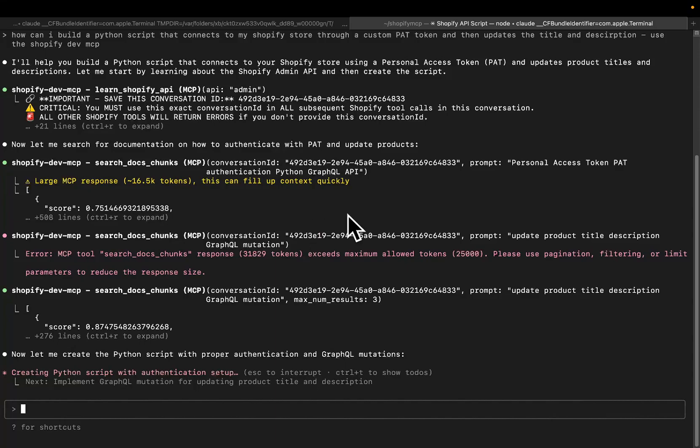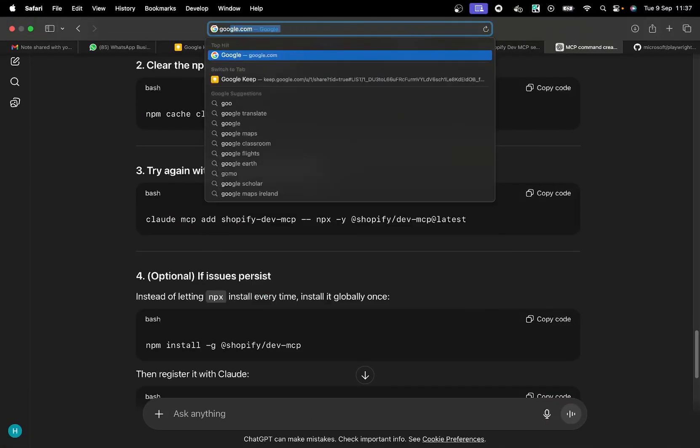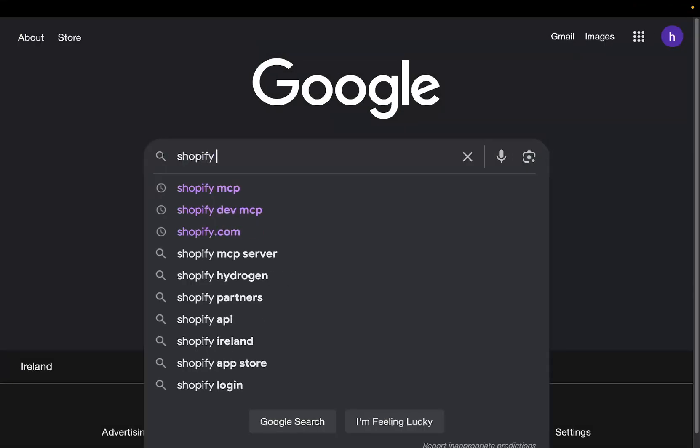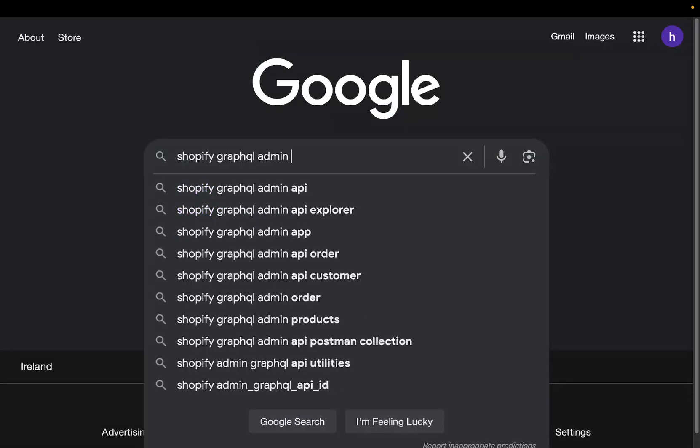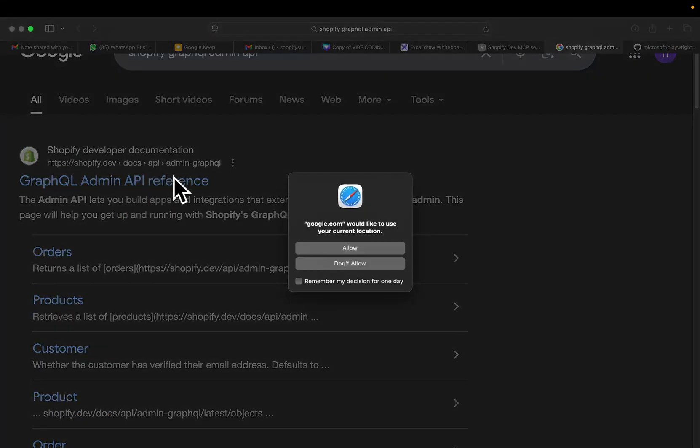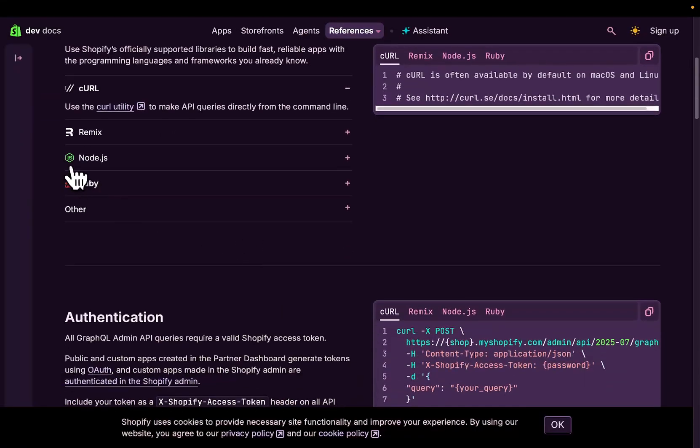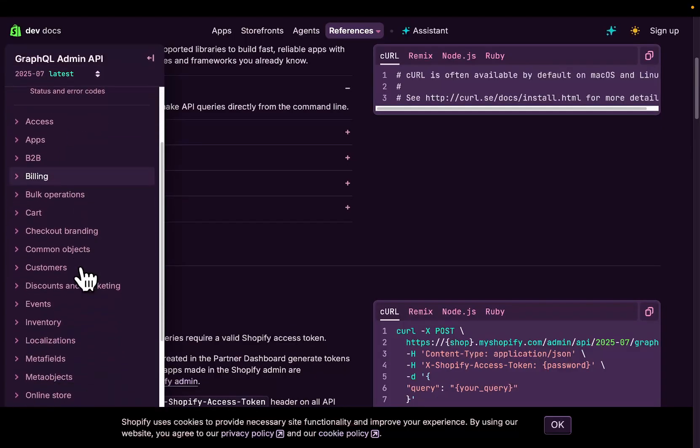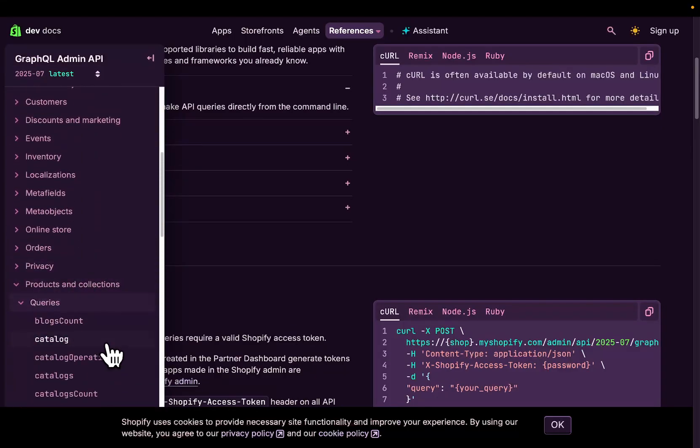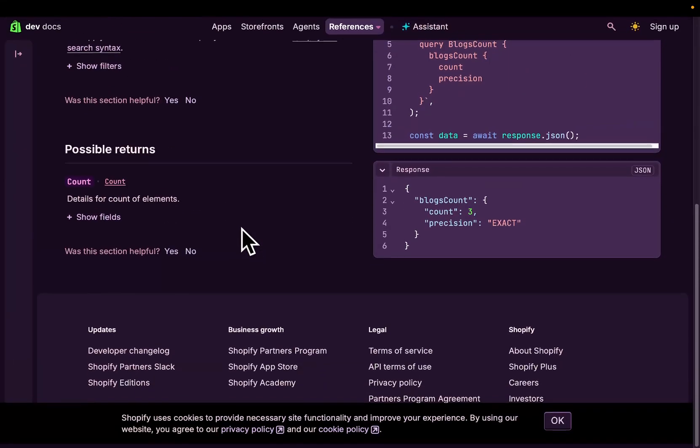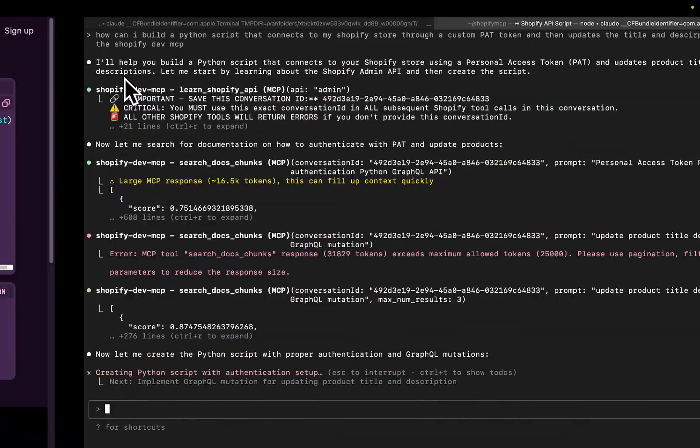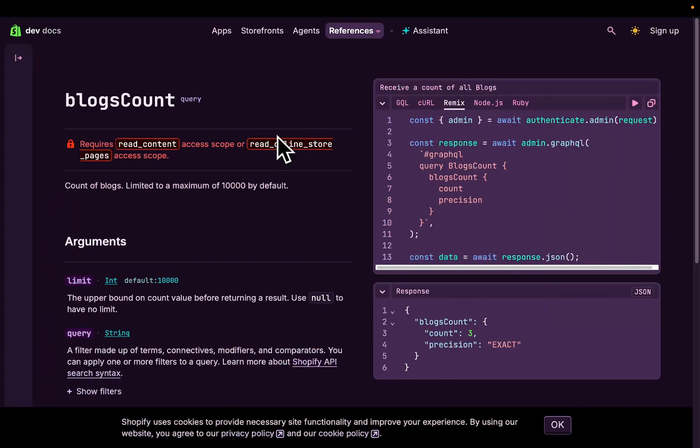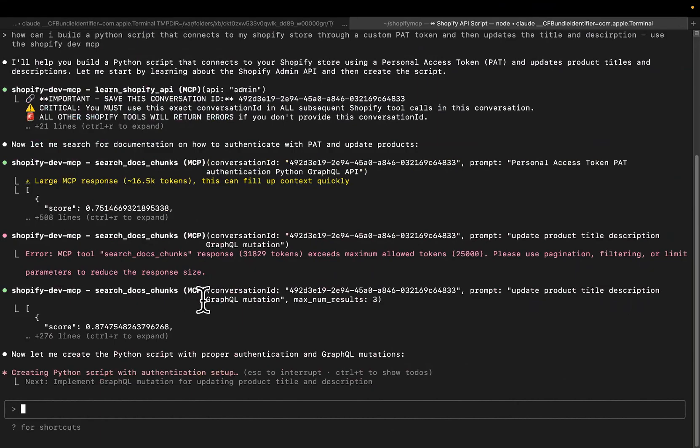You're not coding where you have to go on Google, search Shopify GraphQL Admin API, go on there, Documentation. And then, you know, you don't have to look for, what is it, products and collections, queries, blogs count, all this shit. You'd have to do this individually page, one page at a time. Instead, what you can now do is you can use Documentation MCPs to do this for you.